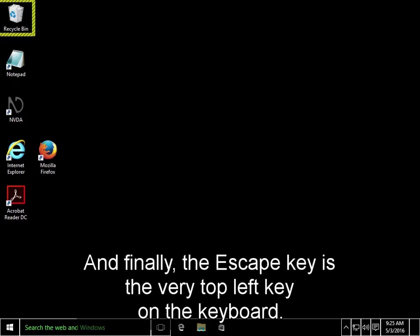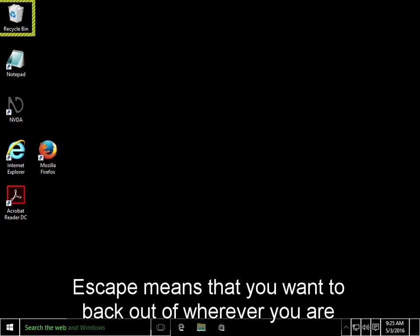And finally, the escape key is the very top left key on the keyboard. Escape means that you want to back out of wherever you are and discard any changes that you may have made.